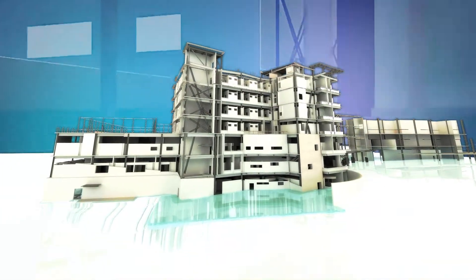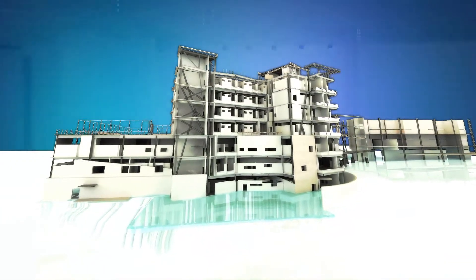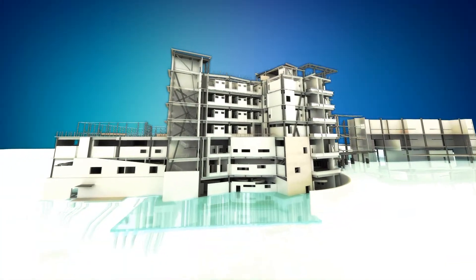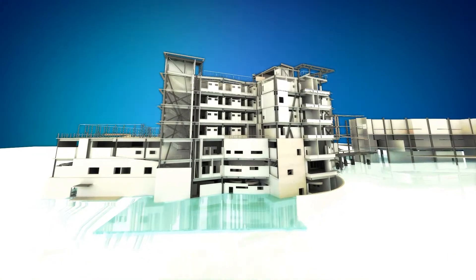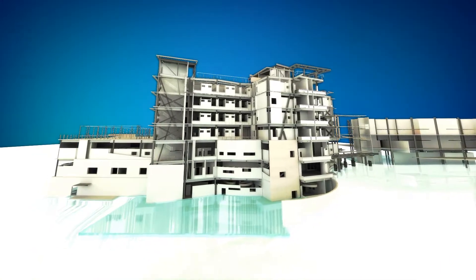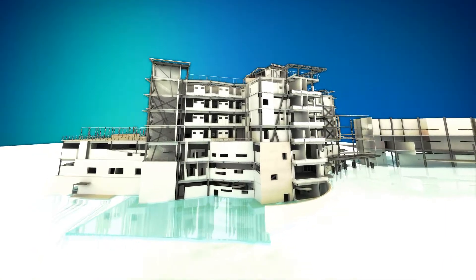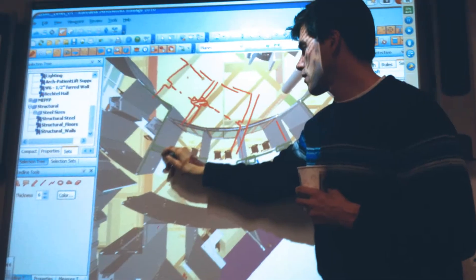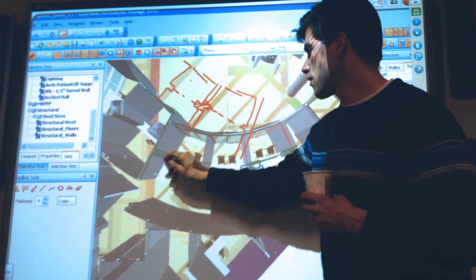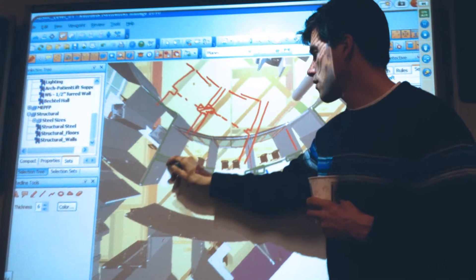Why did we implement BIM into our practice? BIM has opened the lines of communication between disciplines in unprecedented ways.